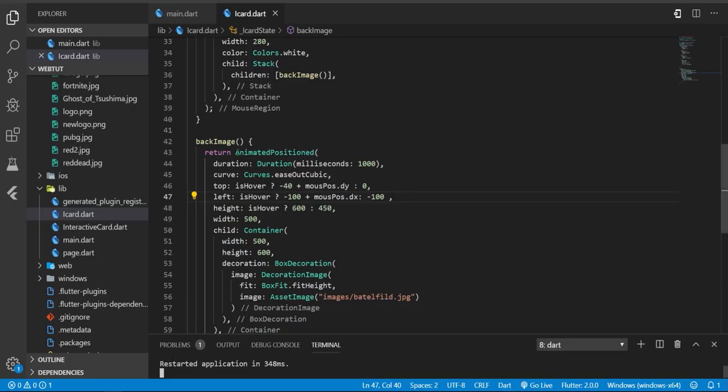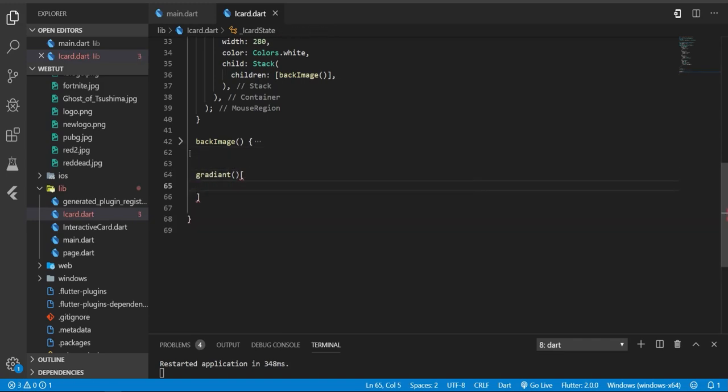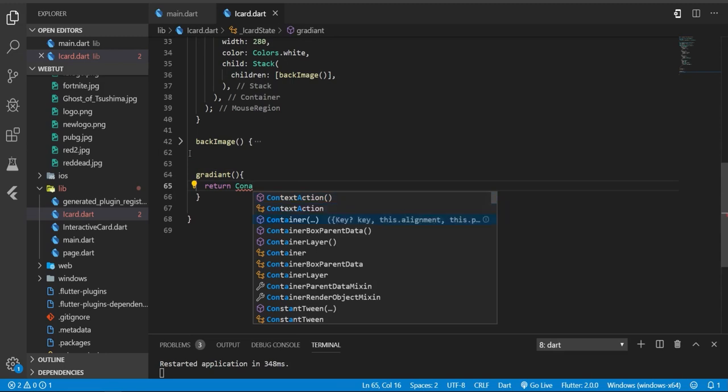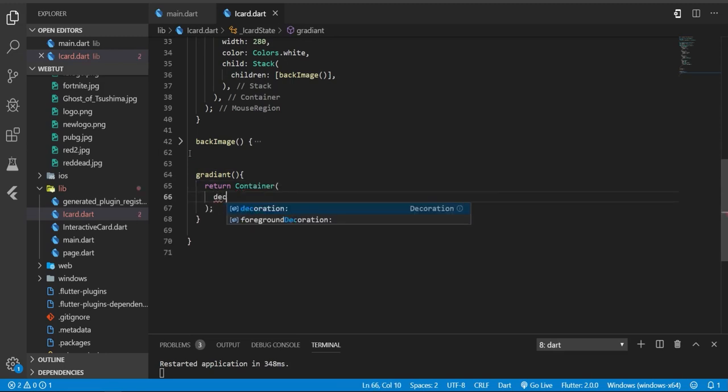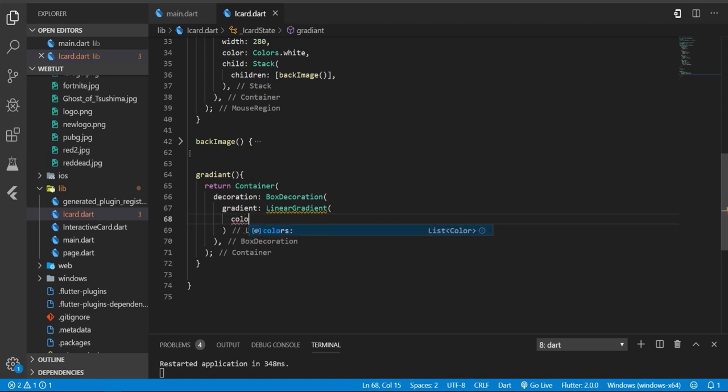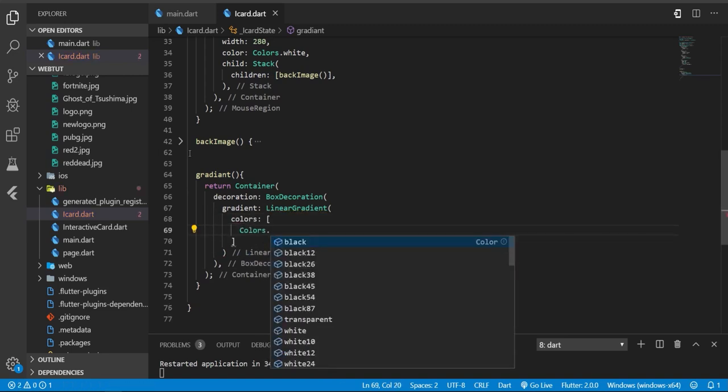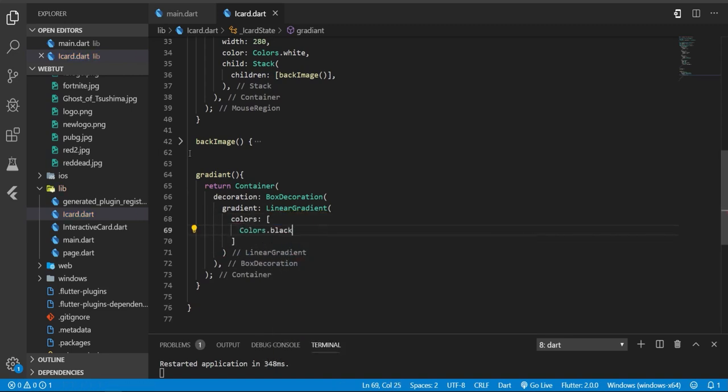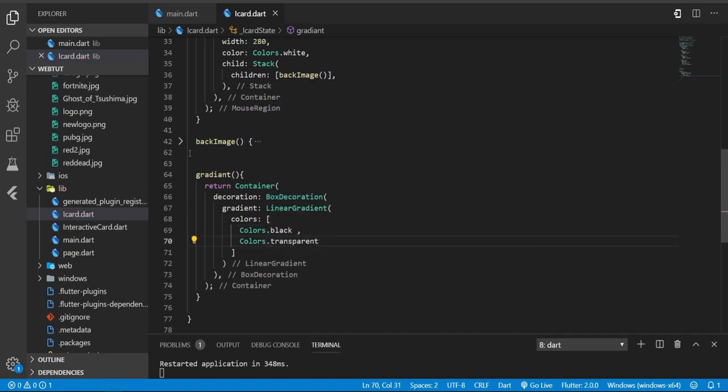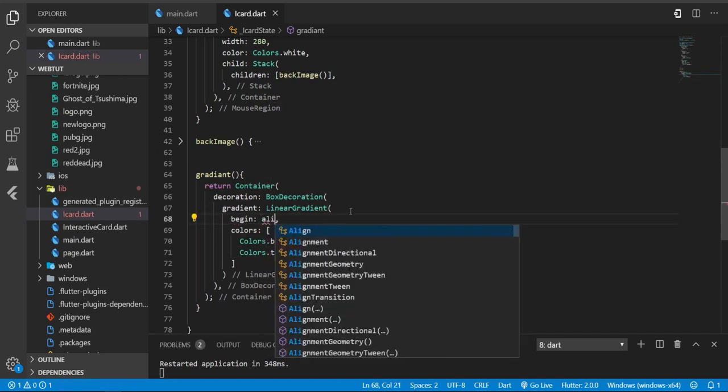Let's add some gradient here - a black shadow here when we are hovering. So here I'm going to call this one gradient. I'm going to return a container. Container, we need a decoration and a gradient - linear gradient. We need some colors, so the first color will be black and the second one will be transparent.